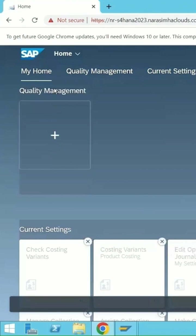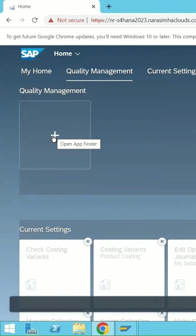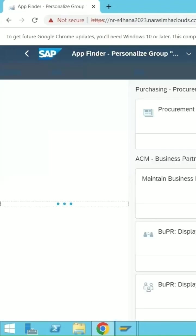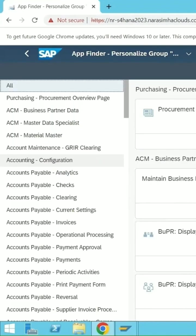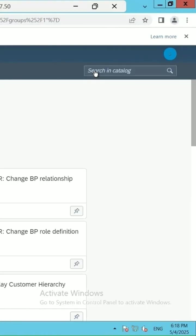It is giving me the option to add it. Click on open app finder, so click on this plus icon. For the particular application which you are looking for, search in the catalog. I can enter inspection lots.